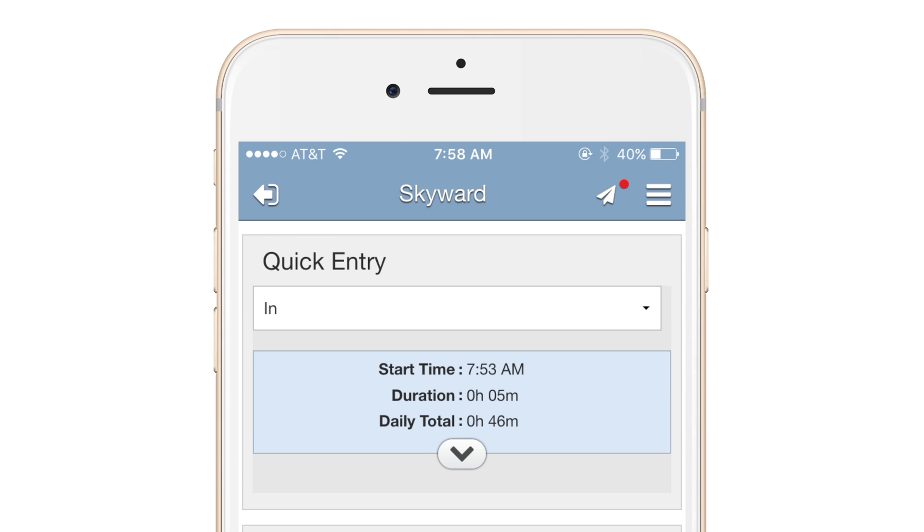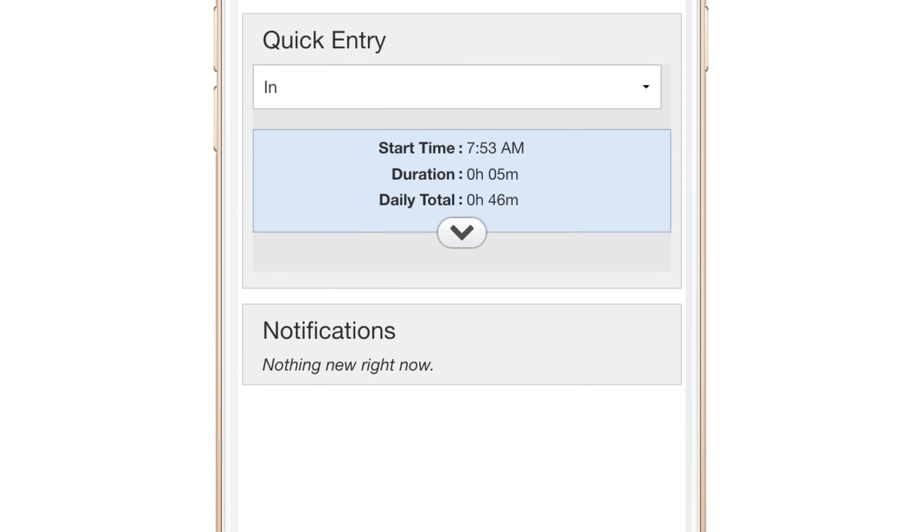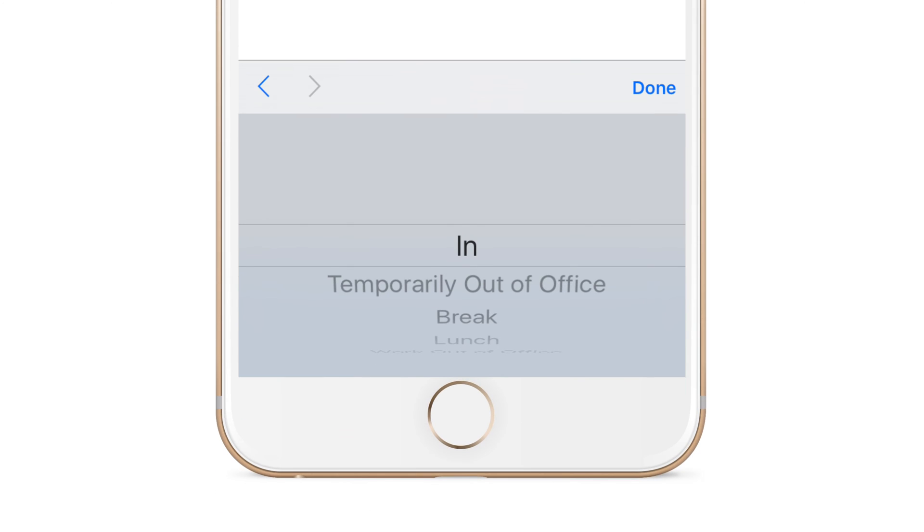Would you prefer to use your phone? With the Skyward mobile app you can use the Quick Entry feature anytime you need to change your status.